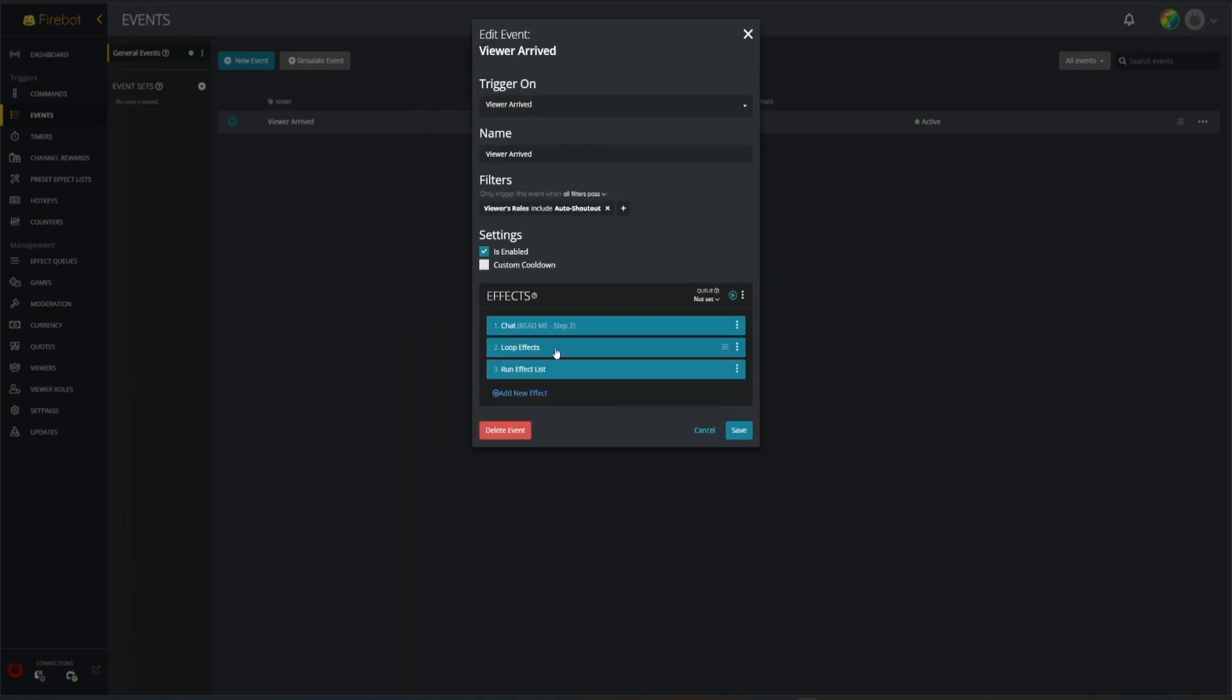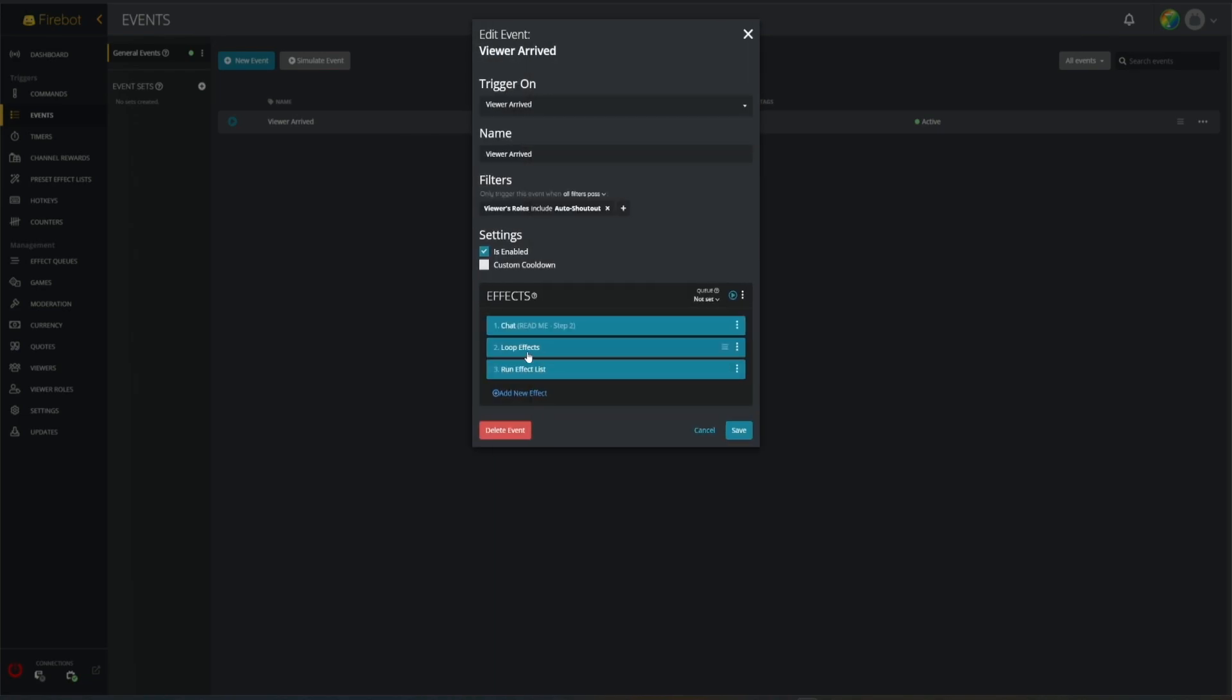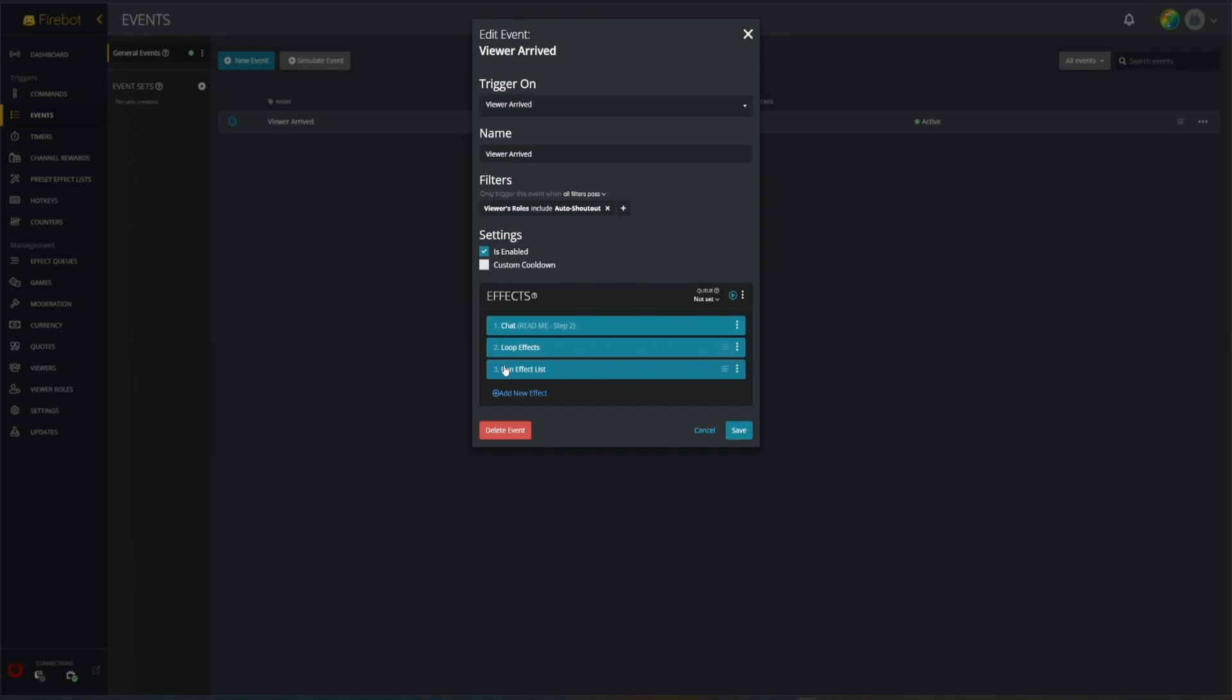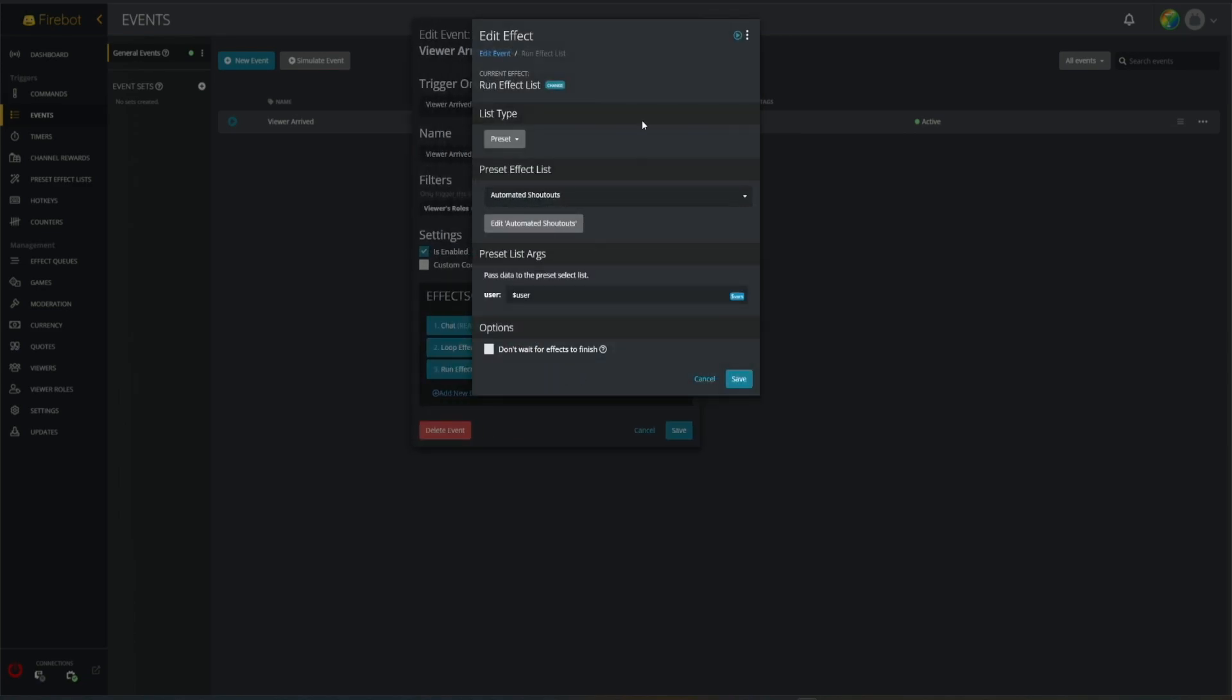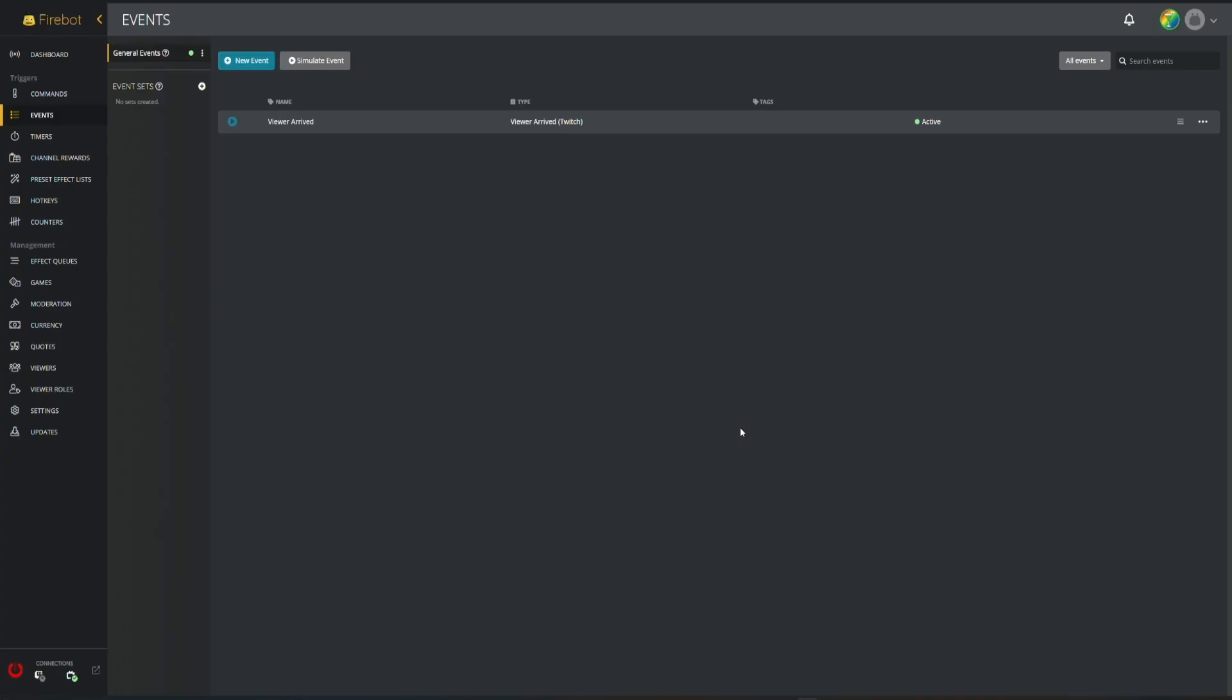What happens is when a viewer arrives in your stream and they're a part of this role, when they trigger this, basically the first time they chat, if I'm on my starting soon scene I'm getting paused right here and I'm just paused right here until I'm no longer on my starting soon scene. Then it will go to the next step which is run my effect list. This is a preset effect list that's called automated shoutouts. What I'm doing is I'm passing in the username of the viewer who arrived, so this is the user who triggered this event. We're going to pass in their username to my shoutout automated effect. It's important you need to make sure that this is unchecked, so we want this to wait for all of the effects to finish before we continue.